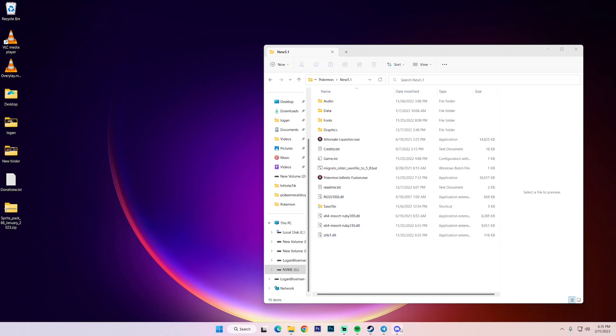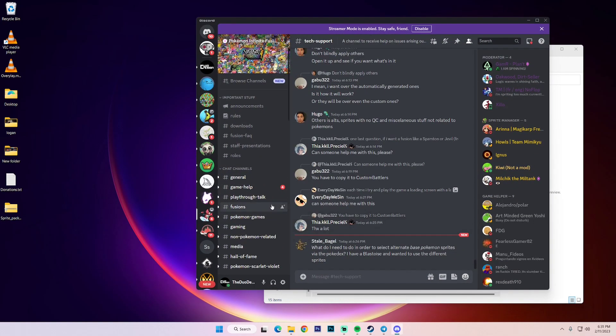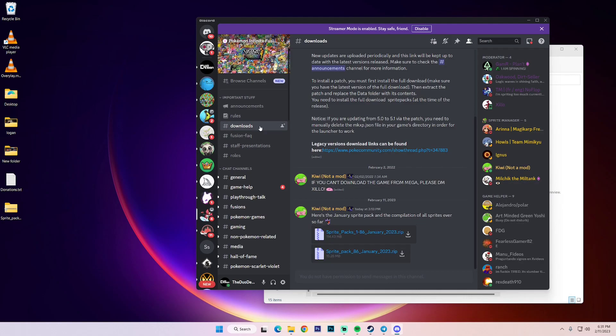So on Discord, you guys are going to want to head to the official Pokemon Infinite Fusion Discord. And then down in Downloads, they just announced it. If you haven't downloaded all of the custom sprites and you want all of them, you want to download the Sprite Packs 1 through 86 January 2023 dot zip.